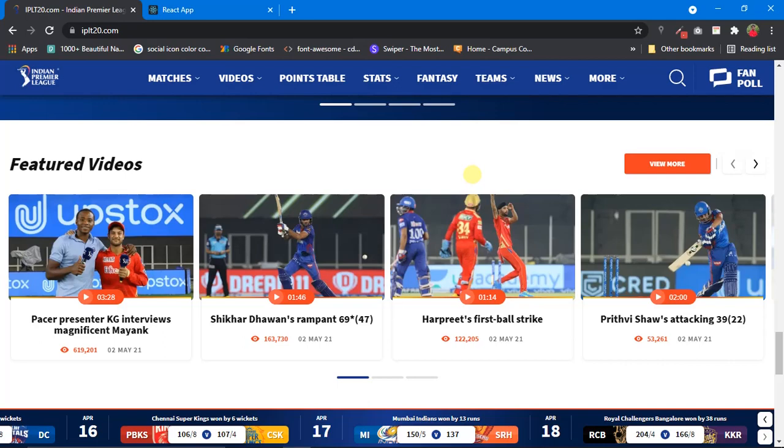Hi there, this is Navneet and welcome to my channel Navneetechnical. In this video we are going to see how to make this IPL carousel.